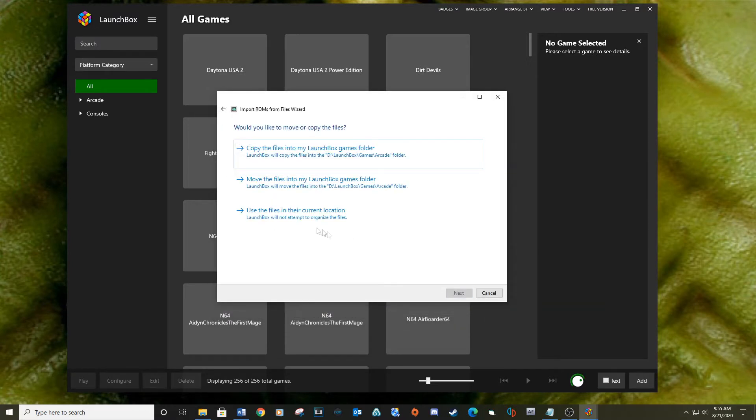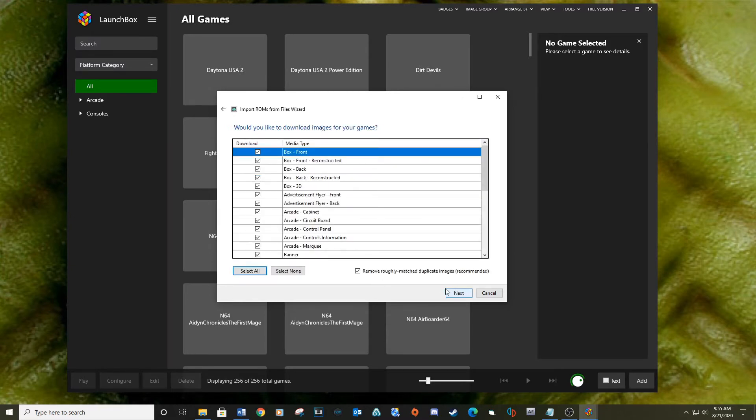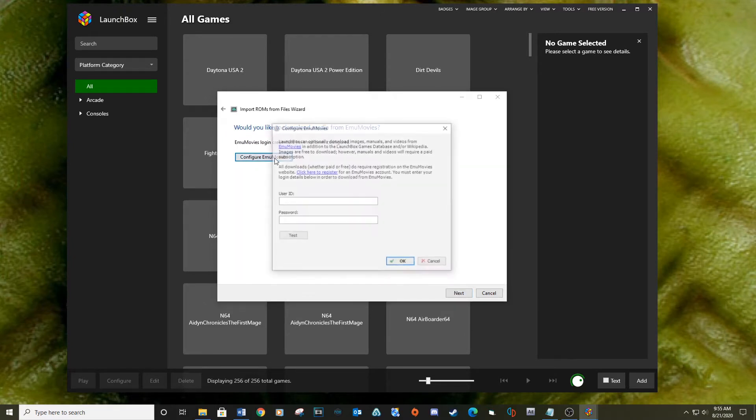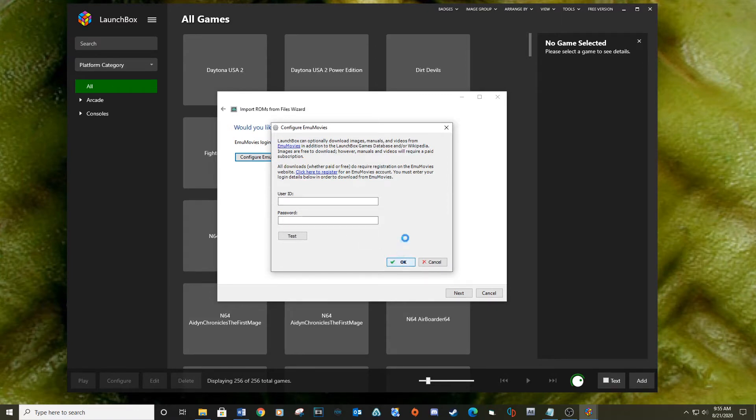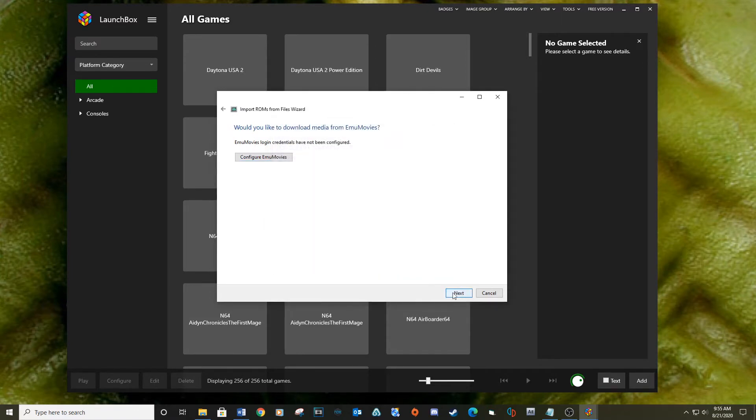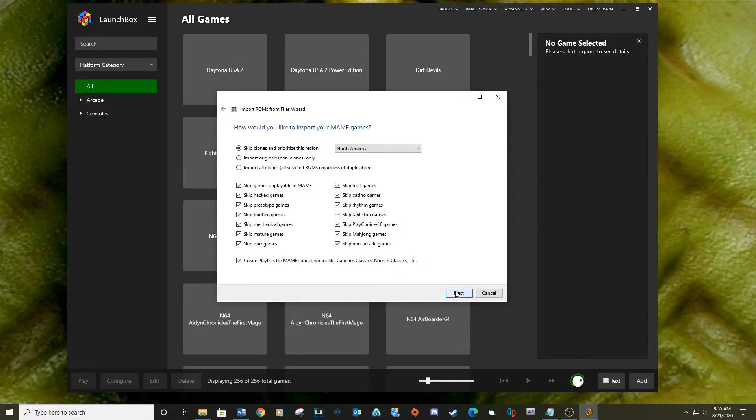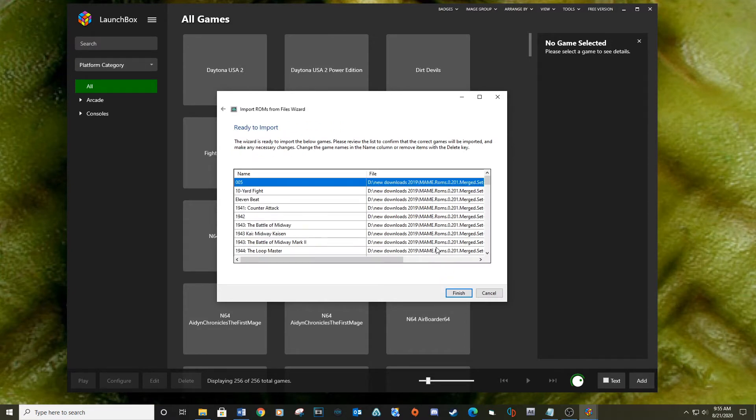Next, select use files in their current location. Next, leave everything checked and click Next. If you have an EmuMovies account, you can click the EmuMovies tab and sign in. Next, I leave everything checked for this next step. Next, finish.